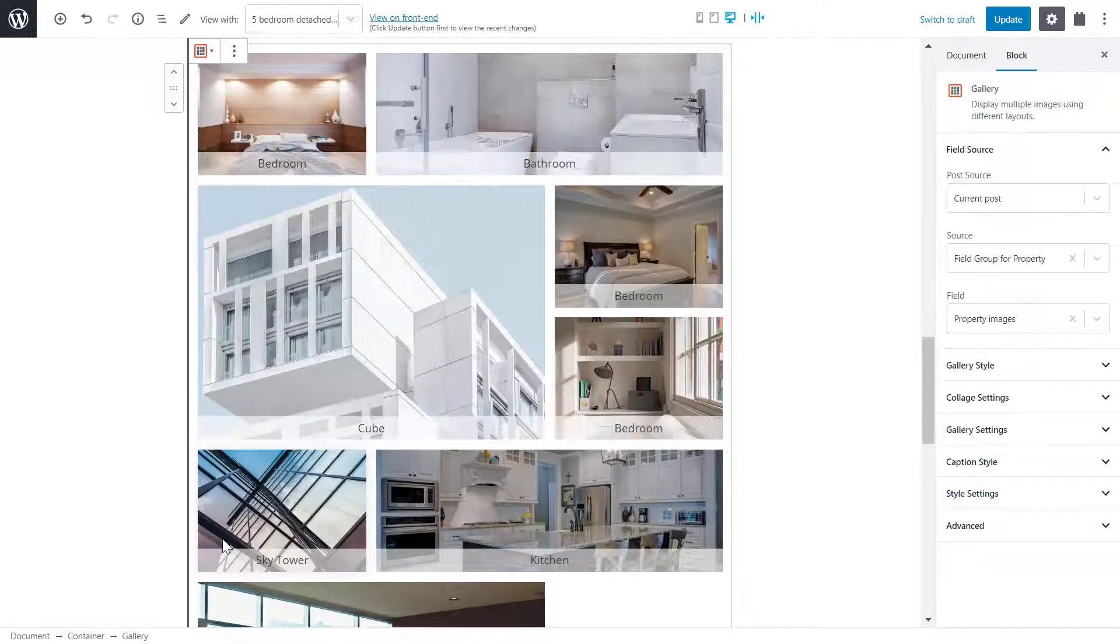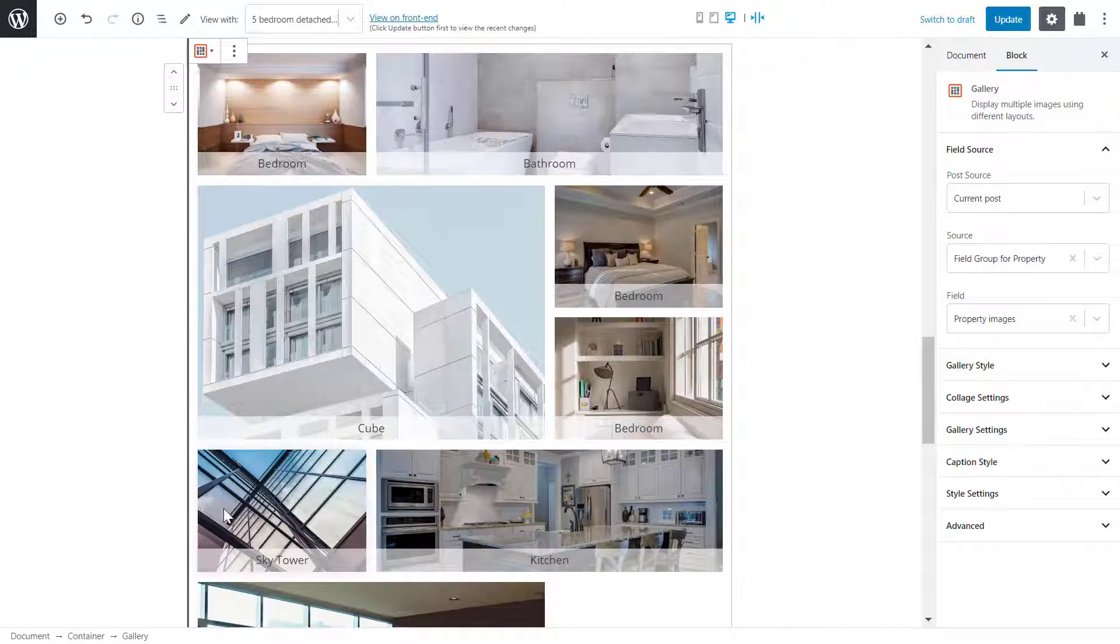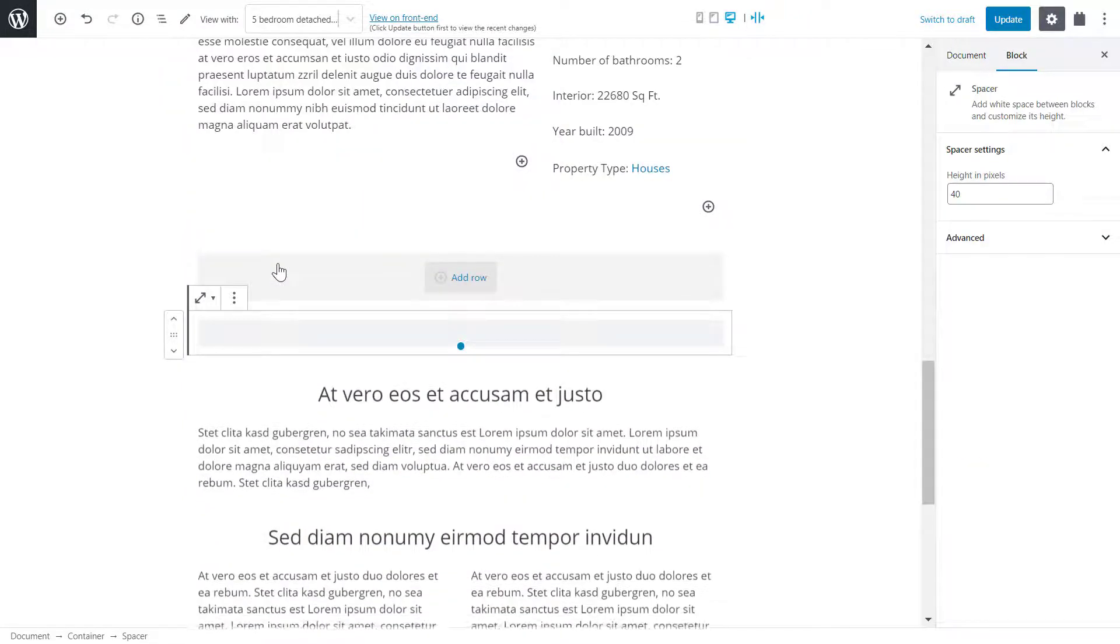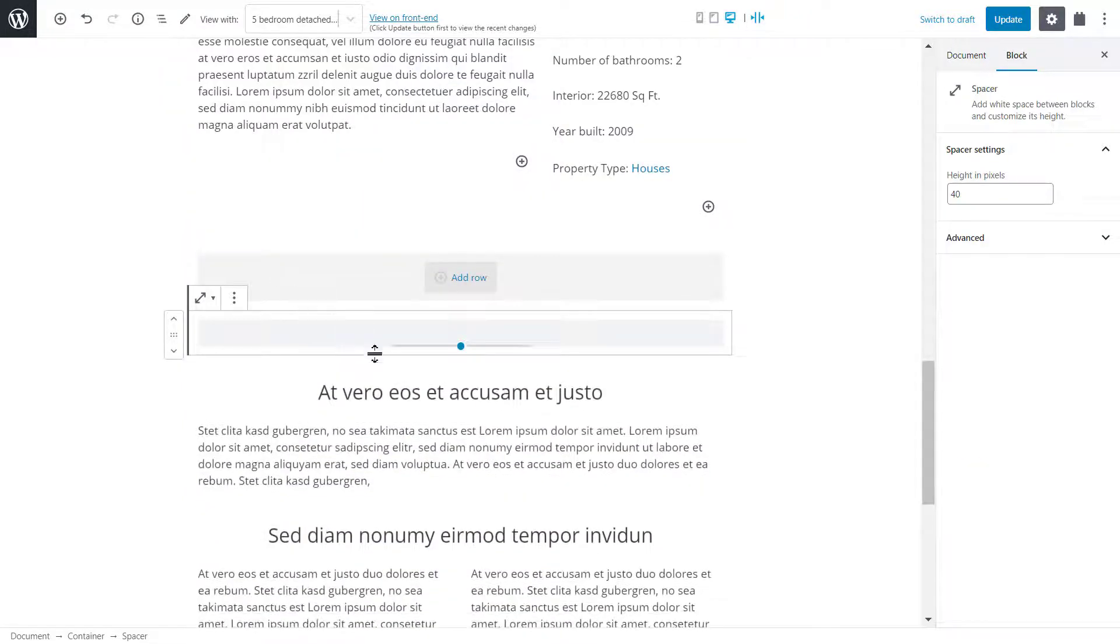Not only can I change the gallery style, but I can remove it completely and replace it with a slider containing the same images.